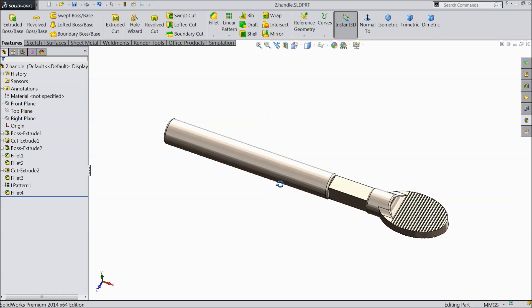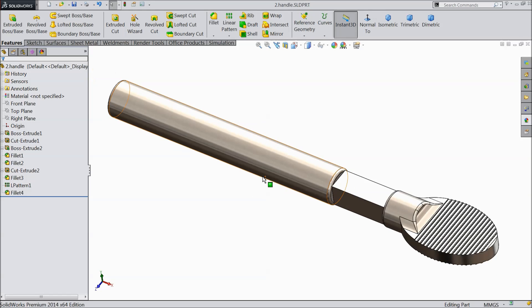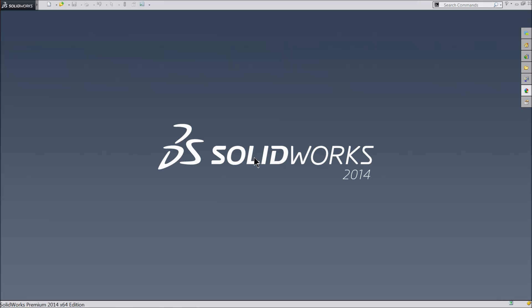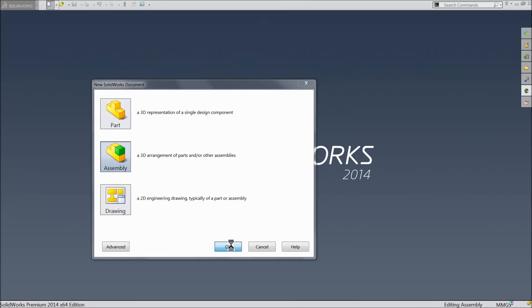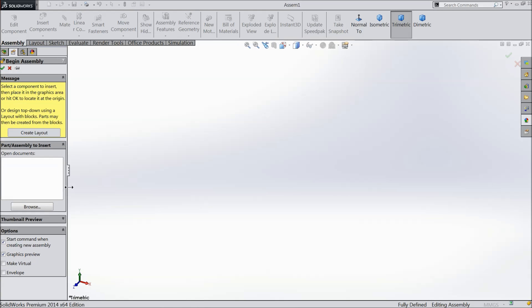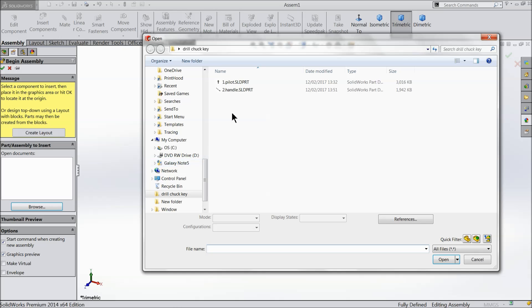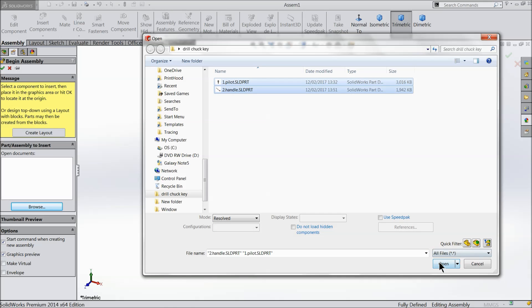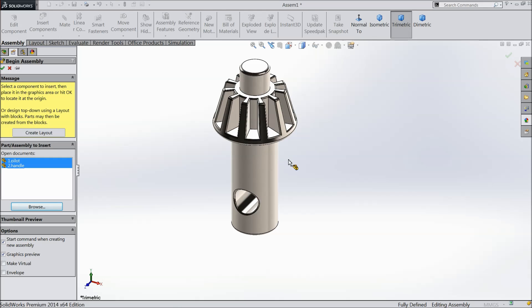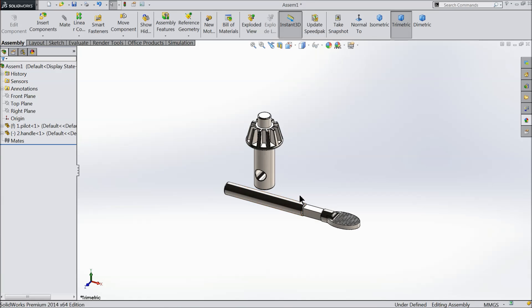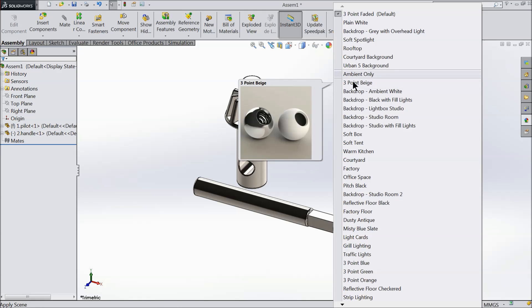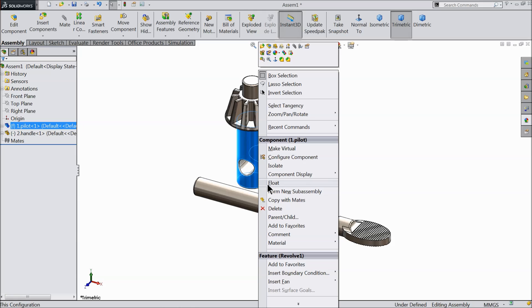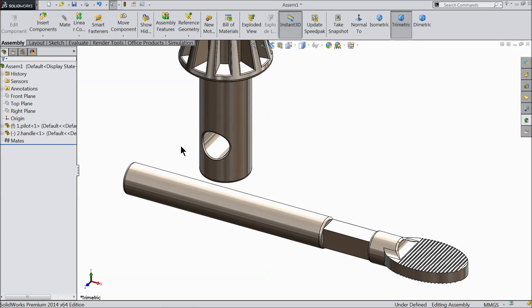Now we will assemble this chuck key. It is a widely used key. Let's start the assembly of drill chuck key with part number 1 and part number 2: pilot and handle. So here select assembly. And this is the window of SolidWorks assembly. I will select both the parts together. Open. This is the first part and this is the second part. First part always by default. If you right click, you can see it's fixed. If you want to float you can make it float.